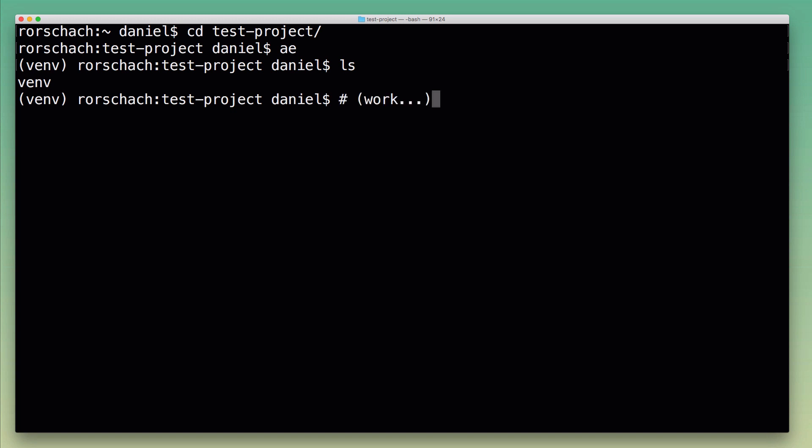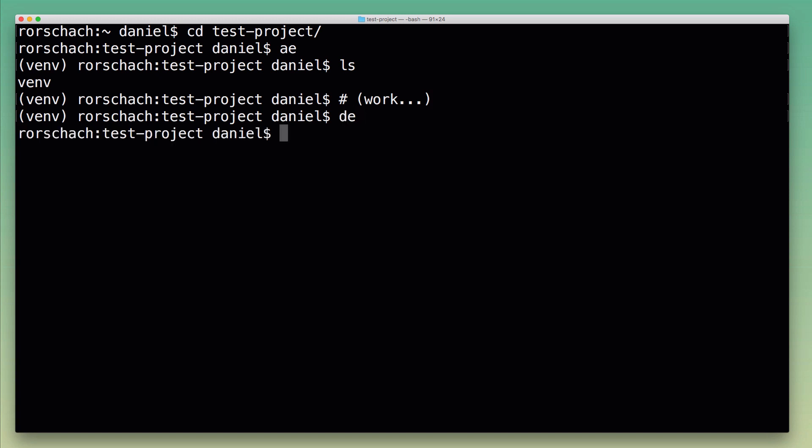Next I would do my actual work on the project, run my tests, work with the Python interpreter, run the actual project, and then when I'm done I would just type 'de' for deactivate and that deactivates the virtual environment.